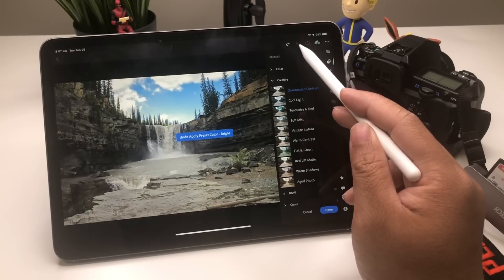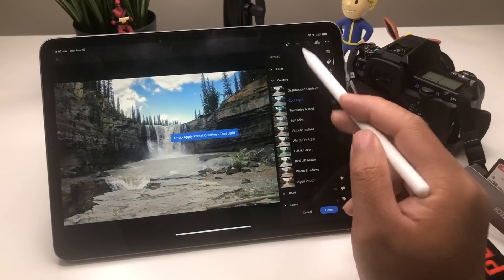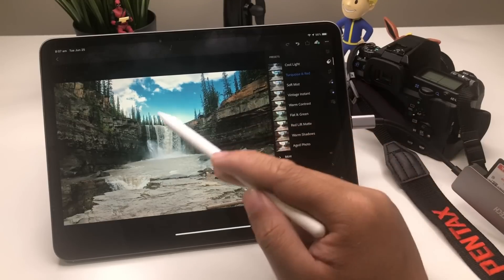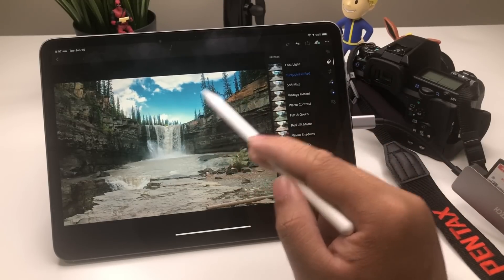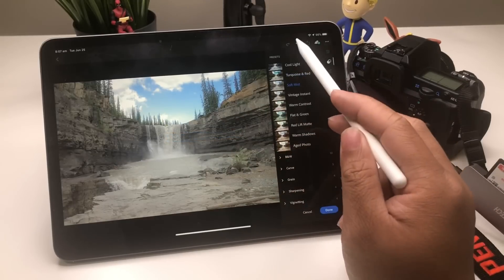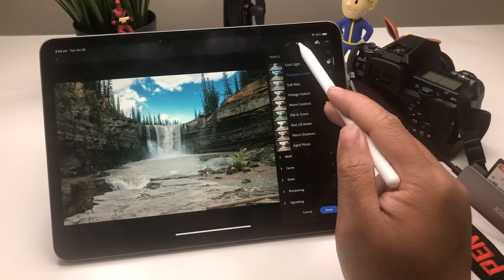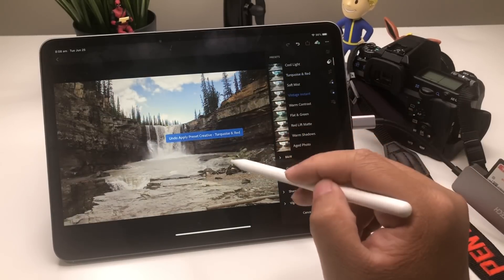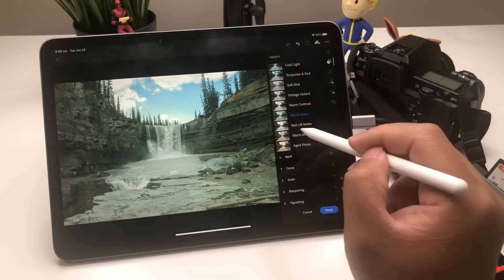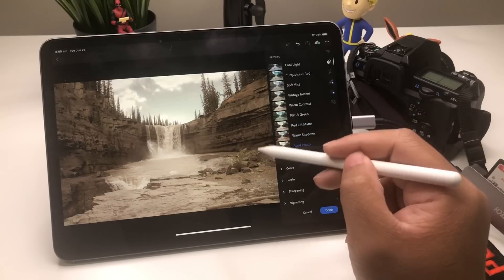Let's go back and bring it back to the original. There's Turquoise and Red — beautiful sky right up there, very nice. Soft Mist — maybe you like that kind of photo. I'm more of a Turquoise look — it's beautiful. Vintage Instant, Warm Contrast, Flat and Green, and Red Lift.